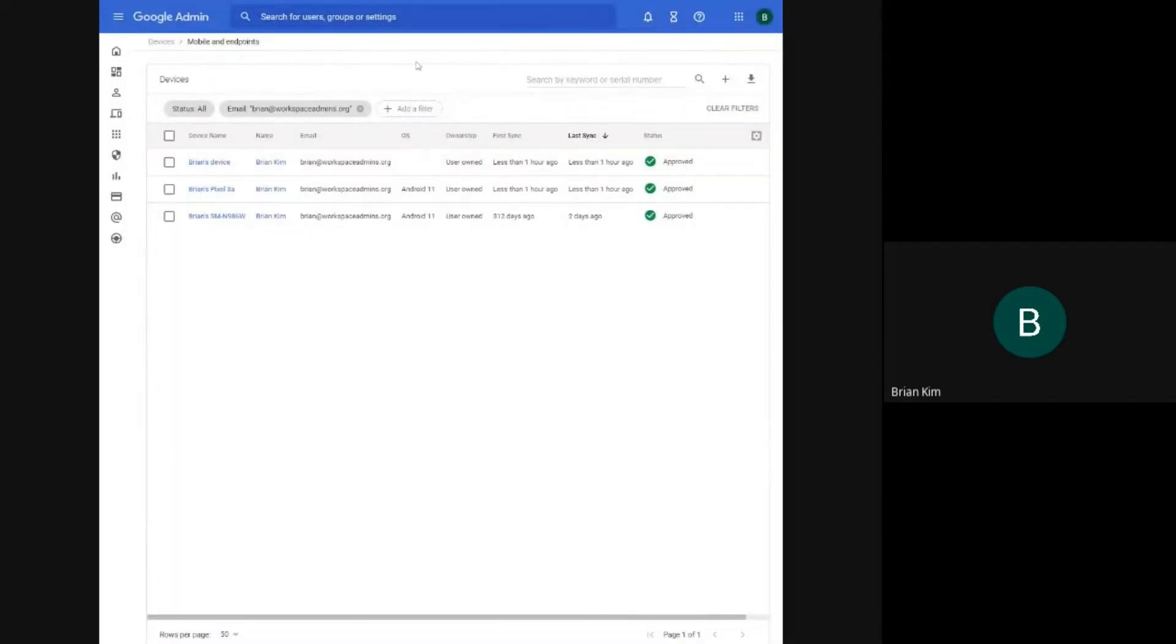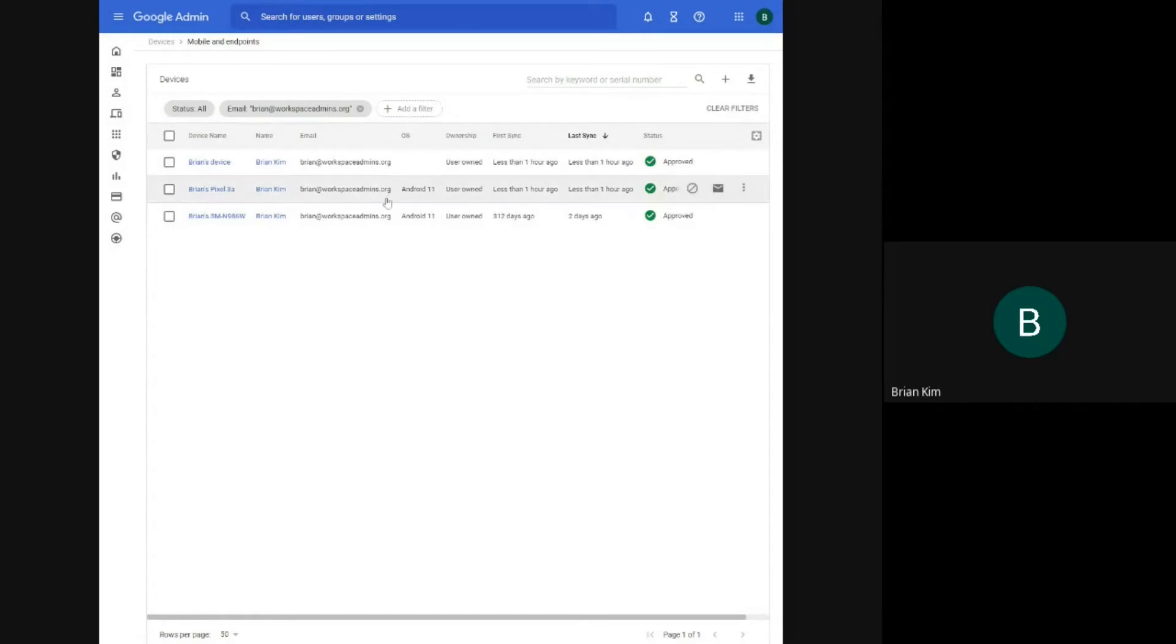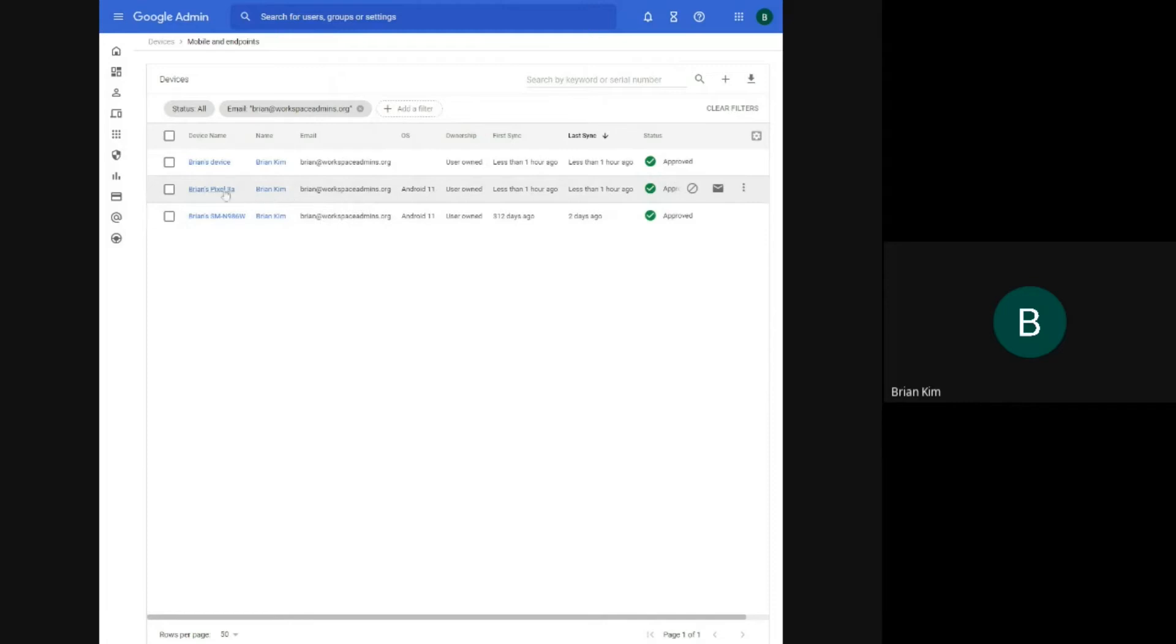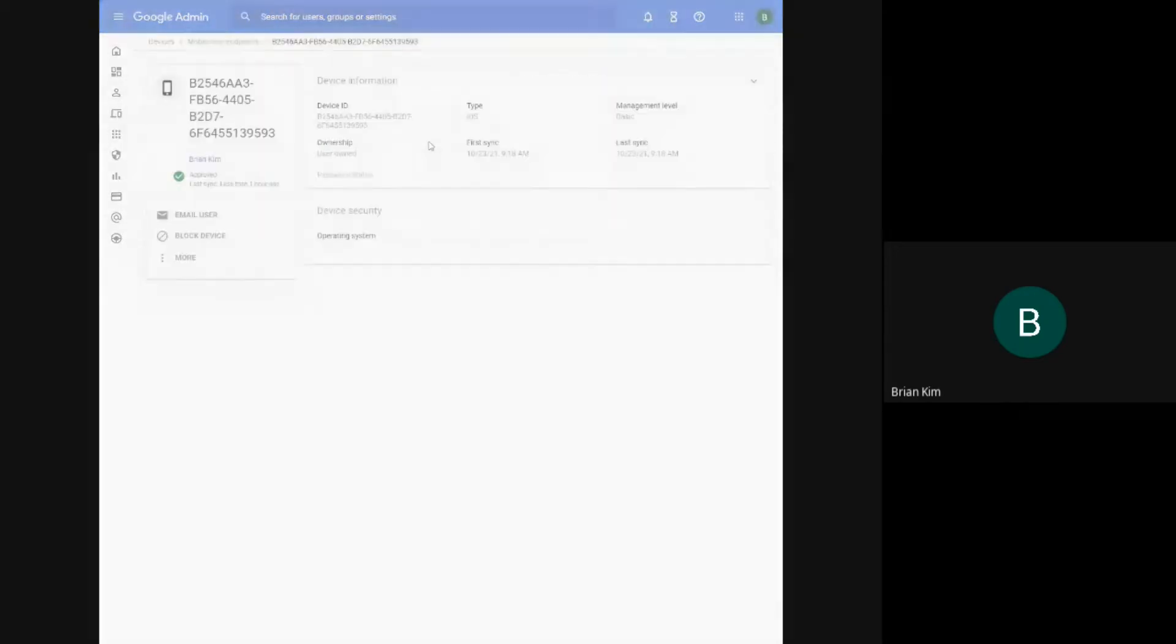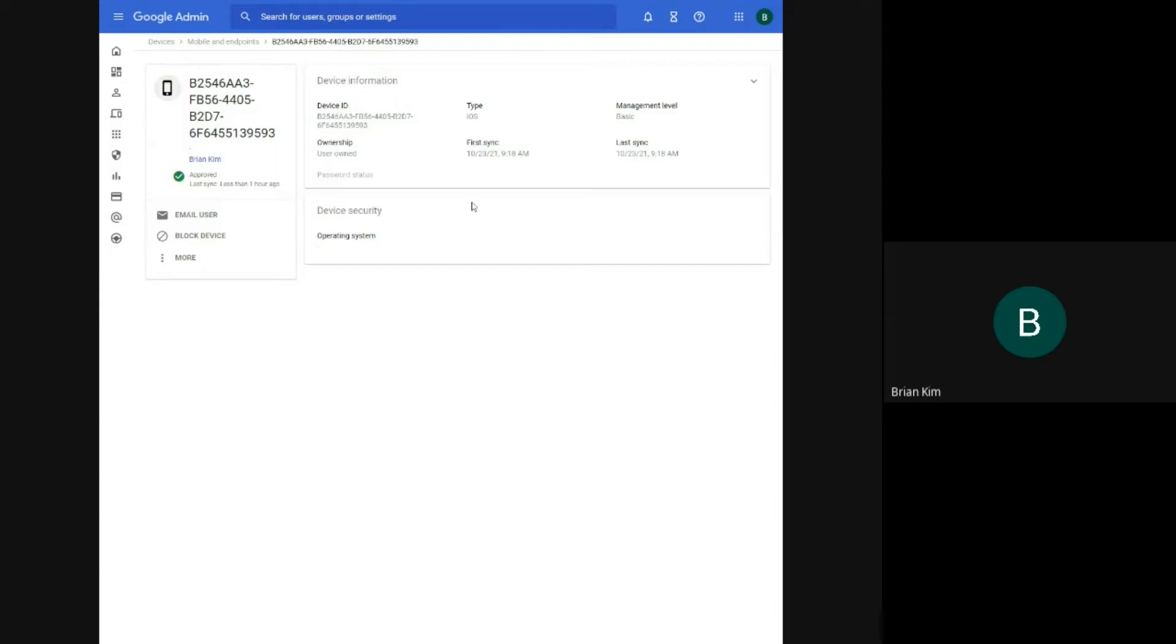So I have a few devices here. These are mobile. I'll just refresh this page. So I added a couple of devices here right before this video. I added a Pixel 3a and I also added an iPad. But there seems to be a little bit of a delay in getting that information pulled. So you can see that it's an iOS device, but I cannot see the OS version just yet.